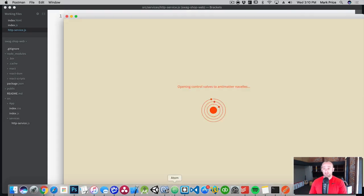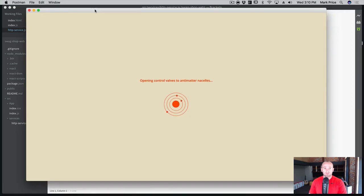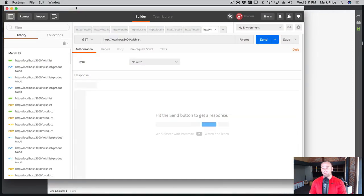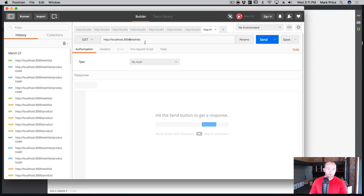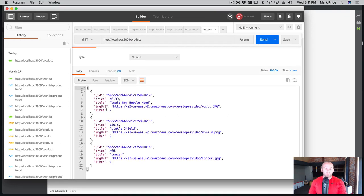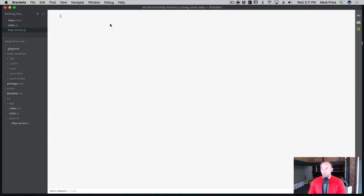We should test our API first to make sure it's working. I'm opening up Postman — this is the tool I use to make HTTP requests. It's free and available as a Chrome extension or direct download. Our server is on port 3004 and we're looking for slash product. When I click Send, we get three products back — so localhost:3004/product is definitely working.